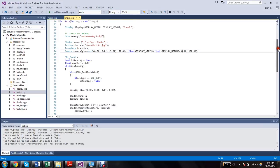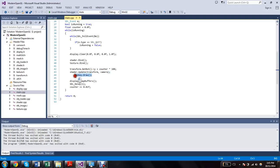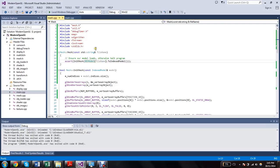I looked through the main, and everything looked fine. There was monkey.draw, which was in the mesh class.